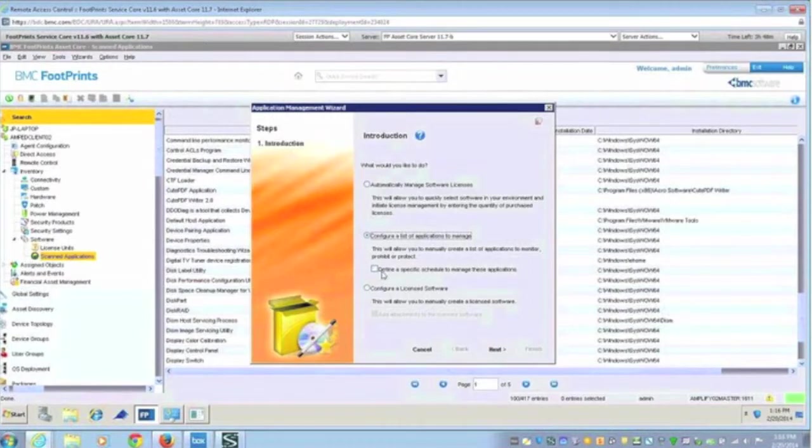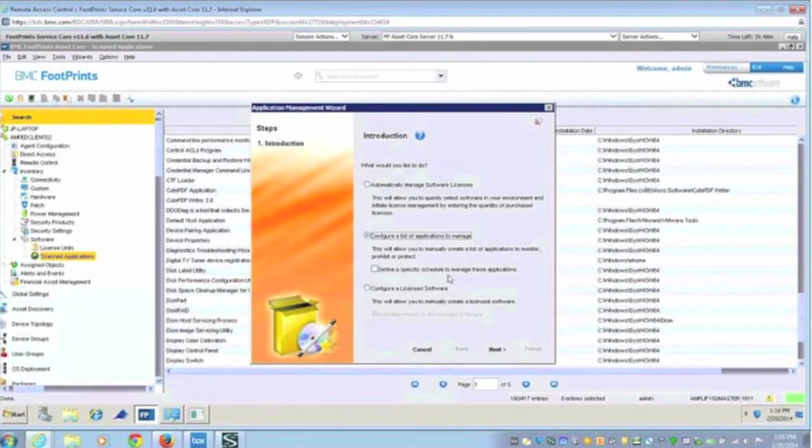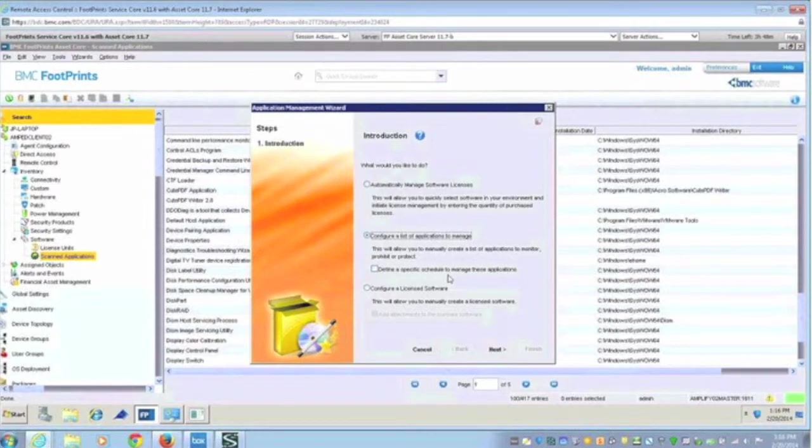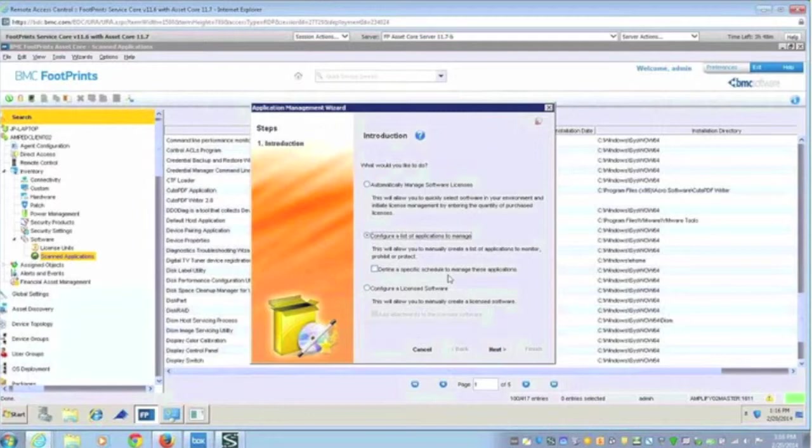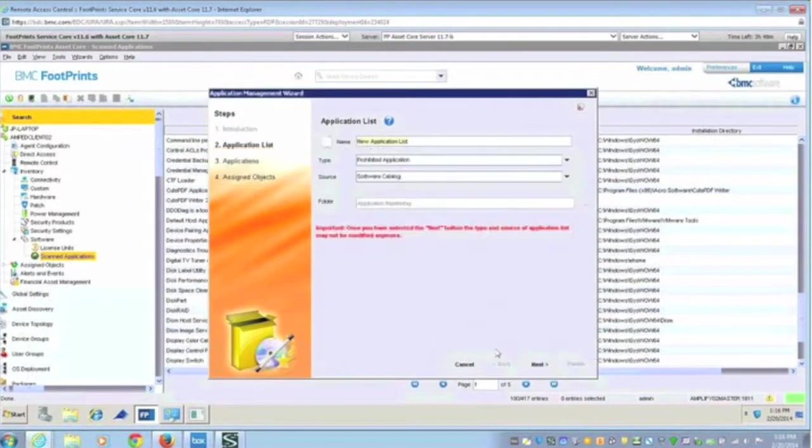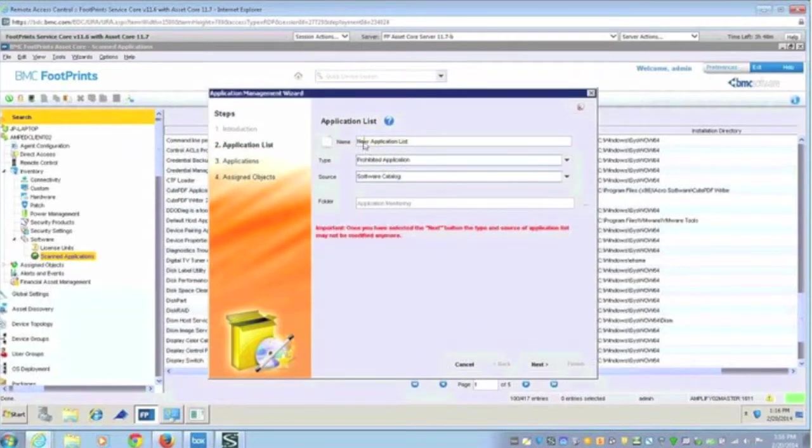You'll also notice here a schedule. I kind of alluded to this before. If you want to say that they are able to run this outside of business hours, then you can implement a schedule that allows you to do that. Here I'm going to go ahead and hit next. And we'll call this FC application.